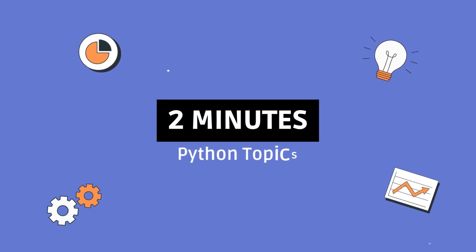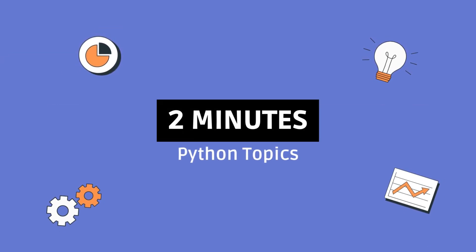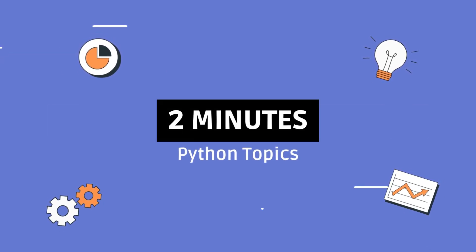So if you found this helpful, hit the like button, subscribe, and I'll see you in the next one.